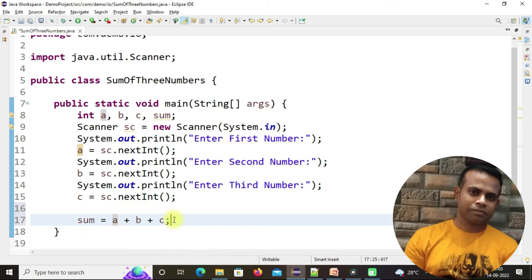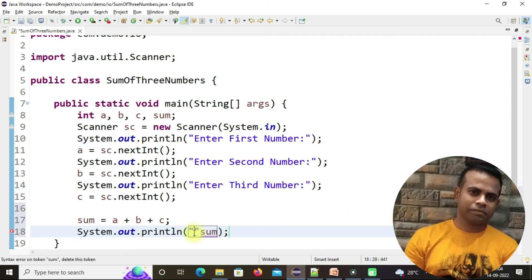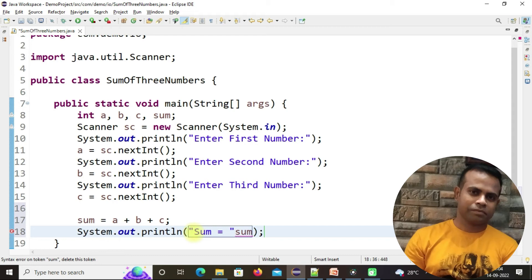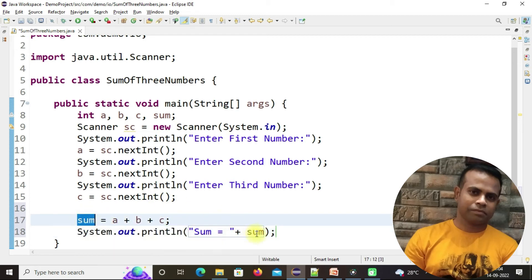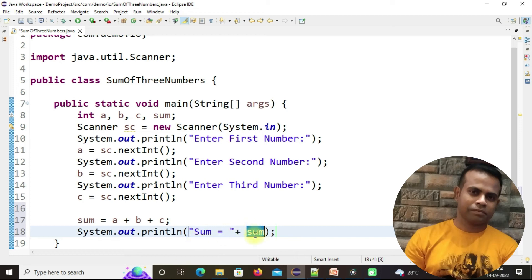Now it's time to print the summation. Create a print statement and print the value held under the sum variable. Add a double quote, write 'sum equal to', and to make this a dynamic value we use the plus sign to concatenate. The system will take three input values, calculate their summation, put it in the sum variable, and then print: 'sum is equal to' followed by the calculated value.